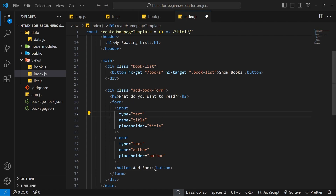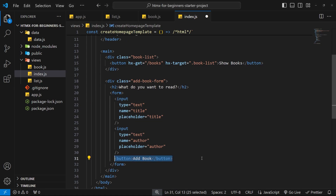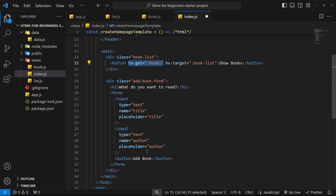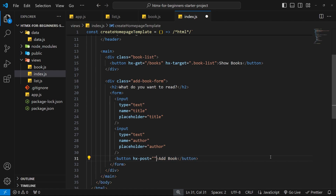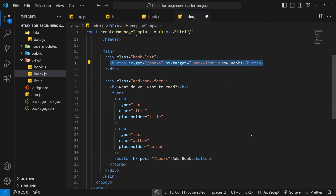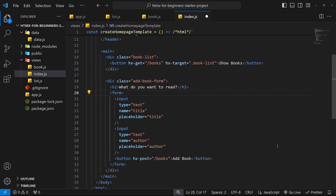The next thing we need to do is send a POST request when a user clicks on this button. We could hook this up to the form submit event, but for now I just want to send the POST request on button click. Just like we use hx-get to send a GET request on click, we can use the hx-post attribute to send a POST request, setting it equal to the URL or path — in our case forward slash books. HTMX attributes aren't limited to buttons; you can use them on whatever element you want.